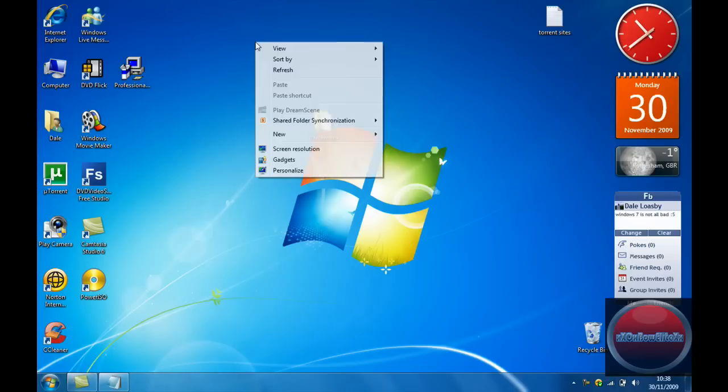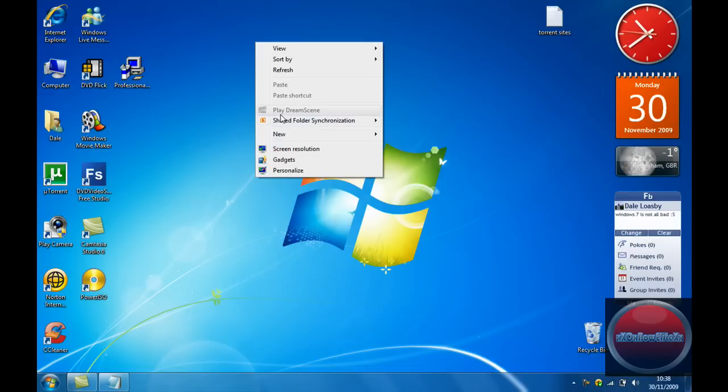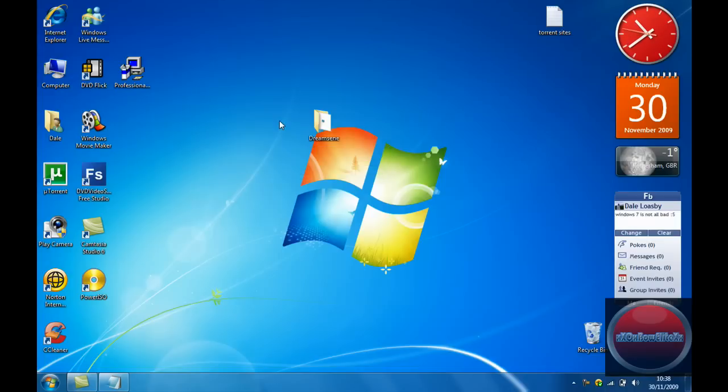Now if you right-click, you should have the play DreamScene option there, and if that is there, then you have successfully installed DreamScene.